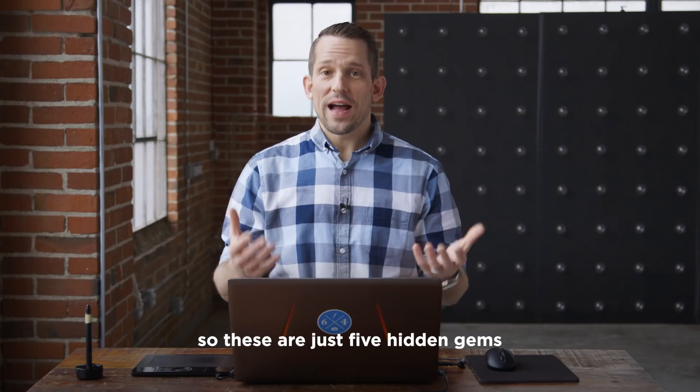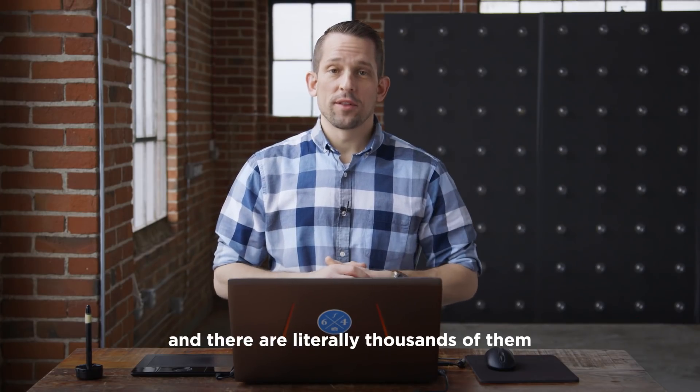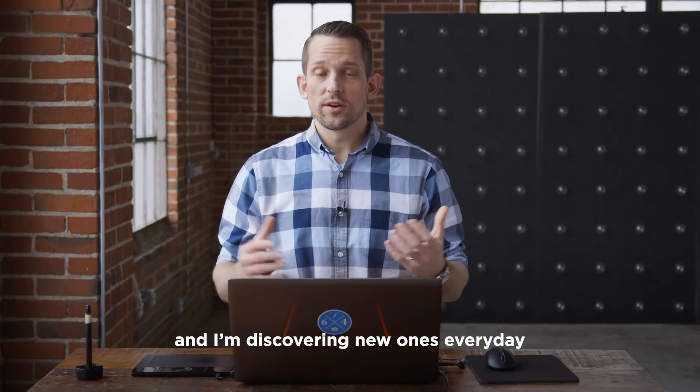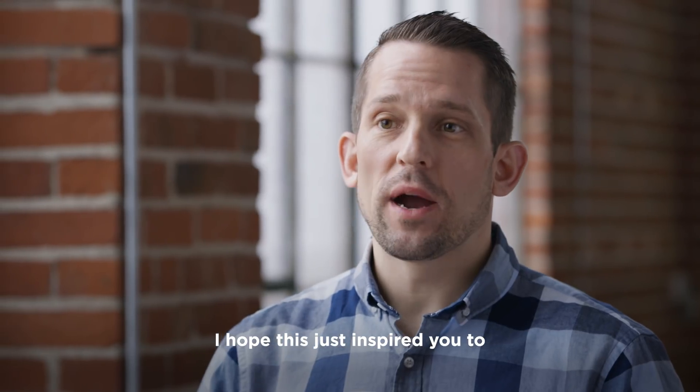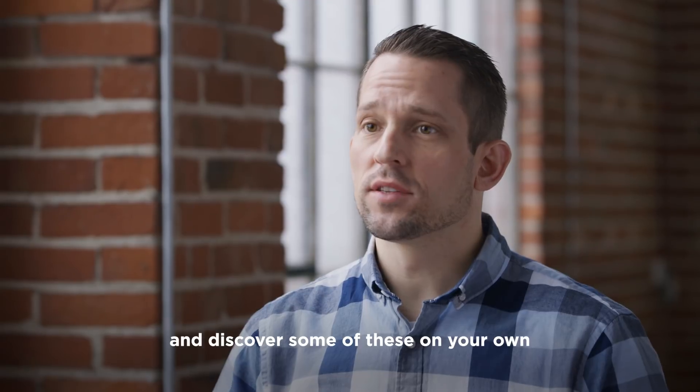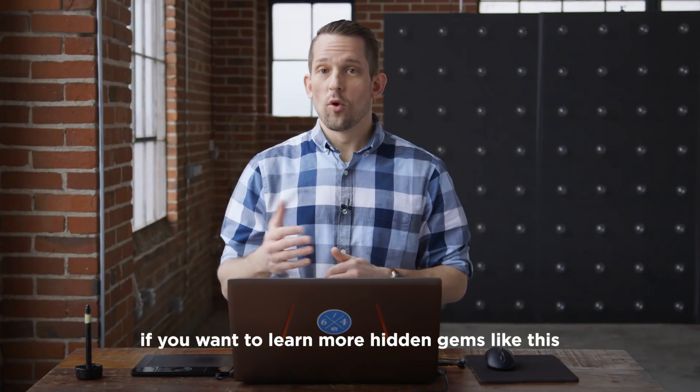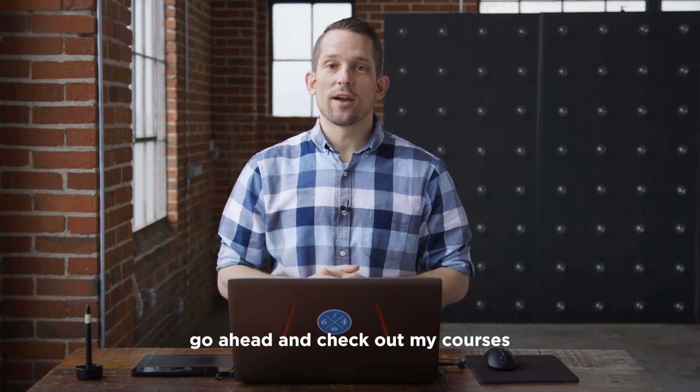So these are just five hidden gems that I've showed you in Photoshop and there are literally thousands of them and I'm discovering new ones every day. I hope it's just inspired you to dig down into the depths and discover some of these on your own. If you want to learn more hidden gems like this, go ahead and check out my courses on CreativeLive.